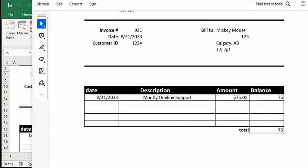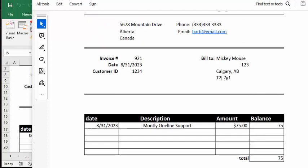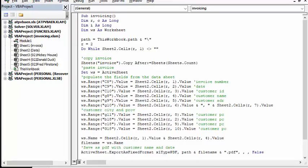So let me show you how I did this. Here's my code. I've named the macro Invoicing. I've declared R and C as long, and I as long, and WS as a worksheet.